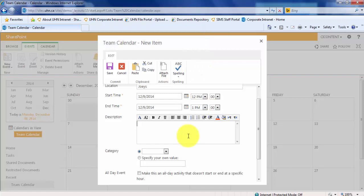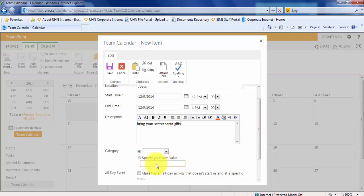You can also add a description. SharePoint also offers default categories to define the event. You can choose one of these categories, or you can create your own category. For the purpose of this exercise, let's choose one of the existing categories.